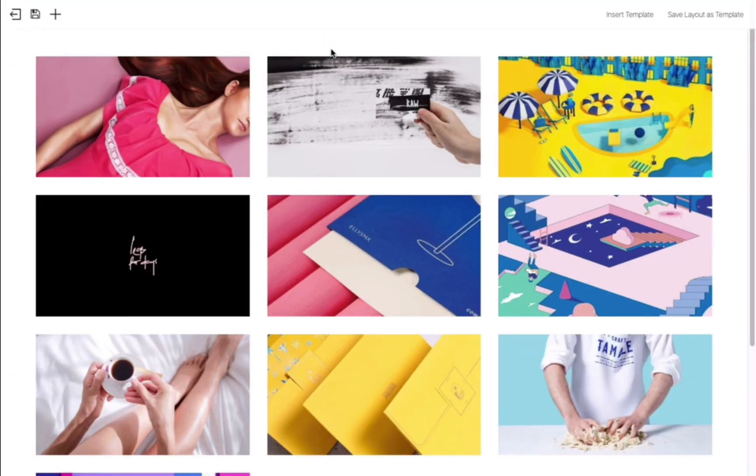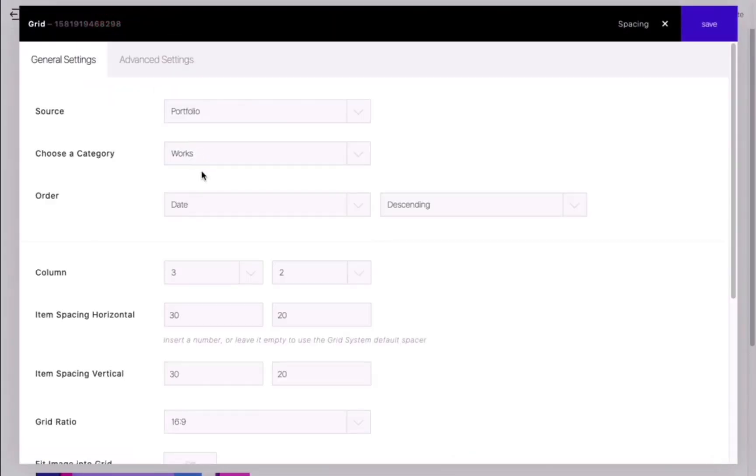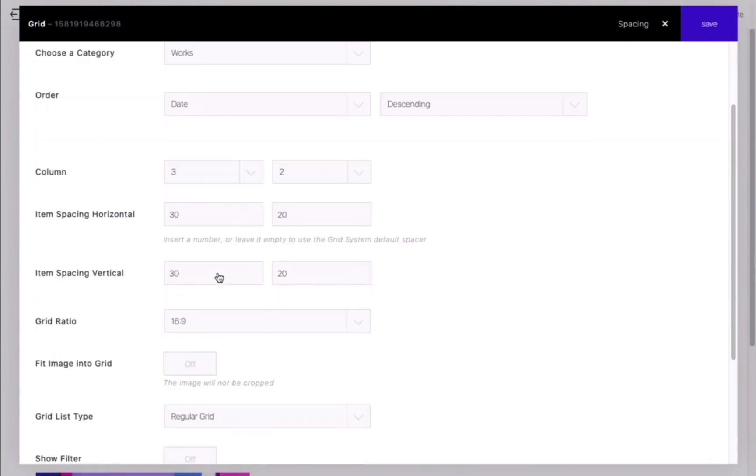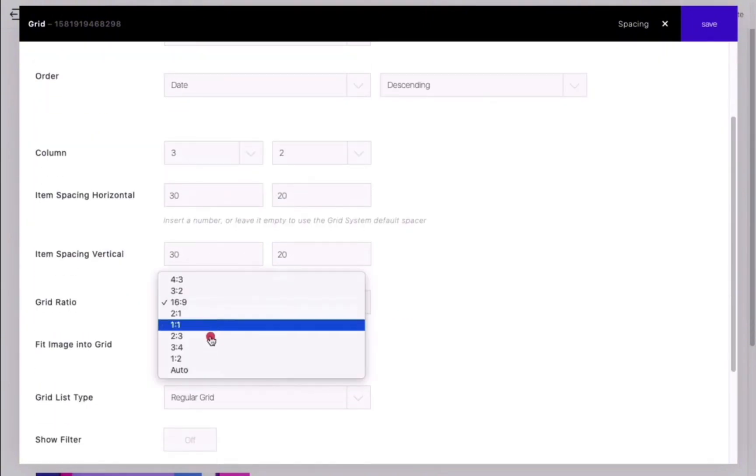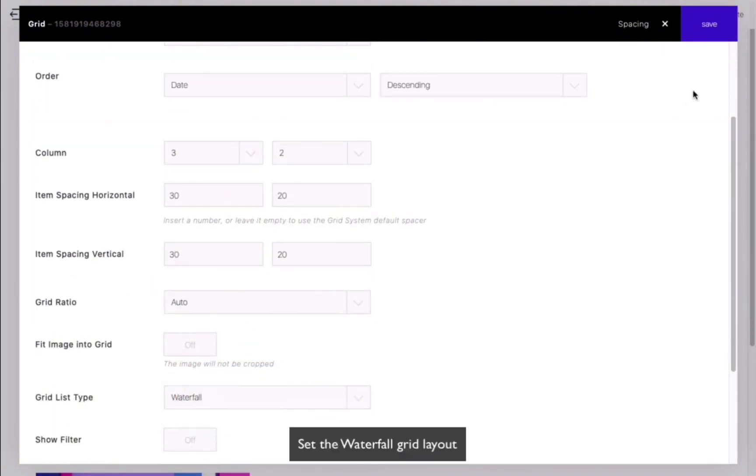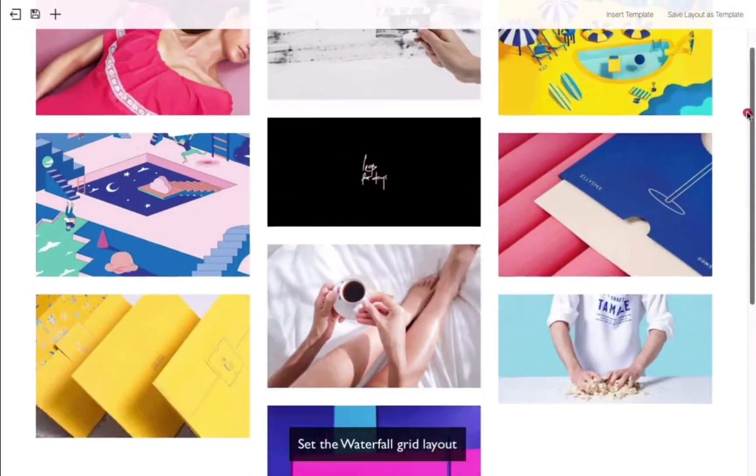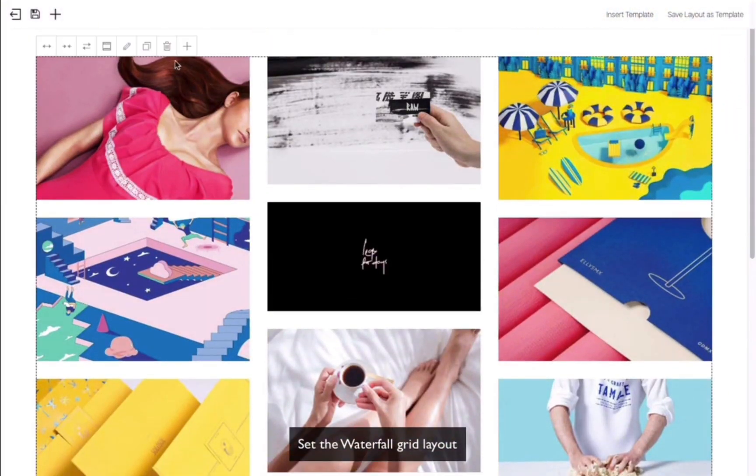Let's switch to another layout style, the waterfall layout. Set the grid item ratio to auto and change the grid type to waterfall. Preview the waterfall layout.